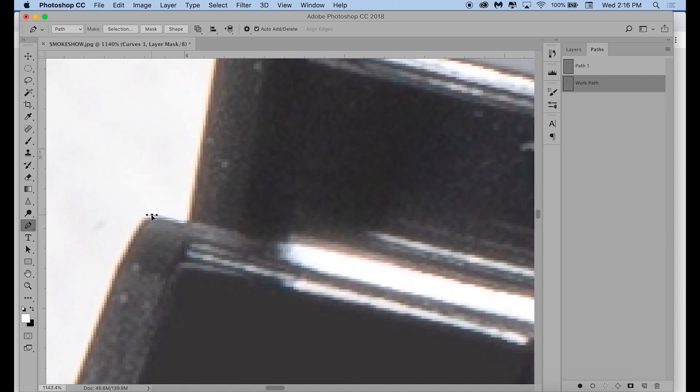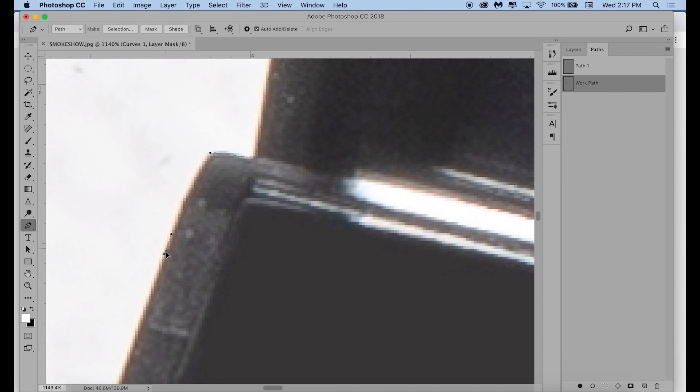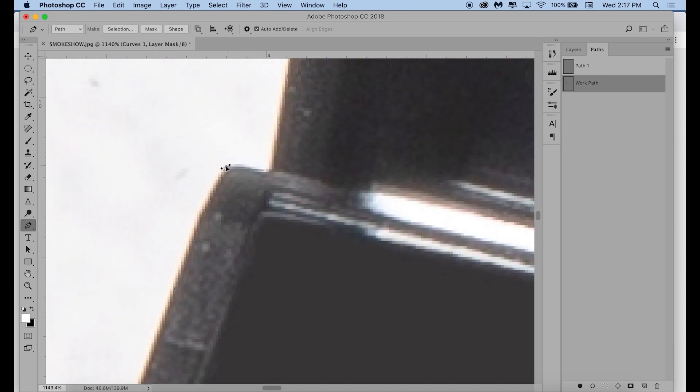So I'm just going to speed through making the path that outlines the palette. Otherwise, it would just be like 10 minutes of you watching me click and drag around the outside of the palette, which would be really boring.